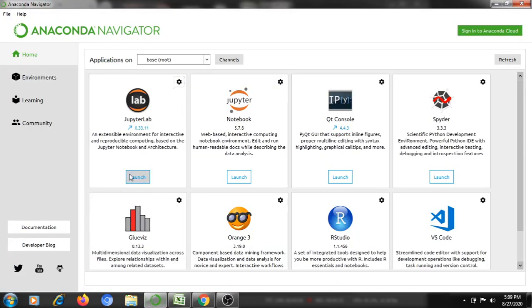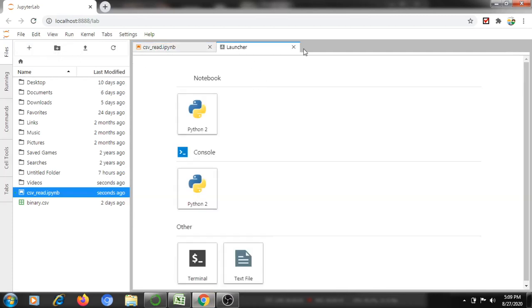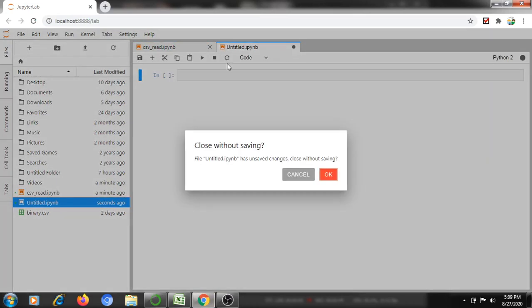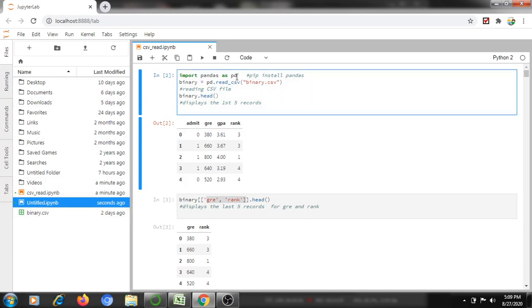If you want to launch Jupyter Lab, first we need to open Anaconda Navigator from the start menu and just launch Jupyter Lab. After opening the lab, here we can write Python code. You can take a new console. I already have one created, so we can use the same. I have also uploaded the CSV file I created.